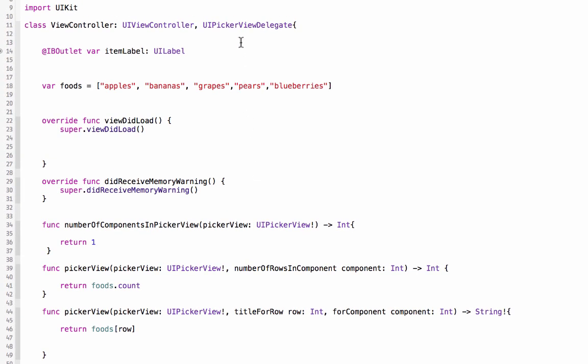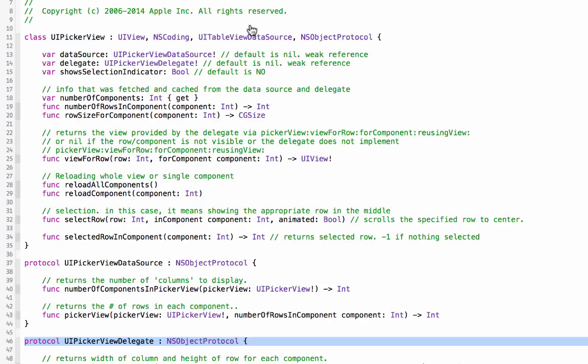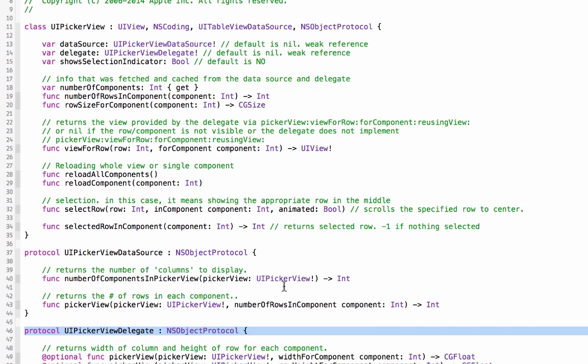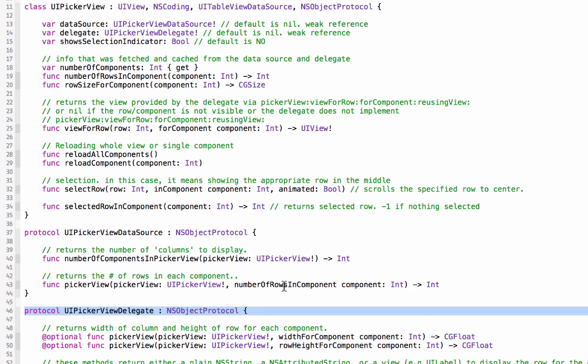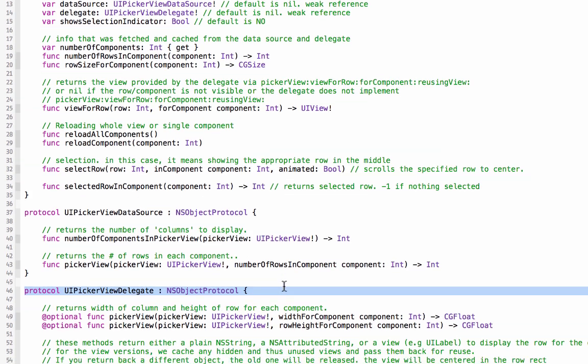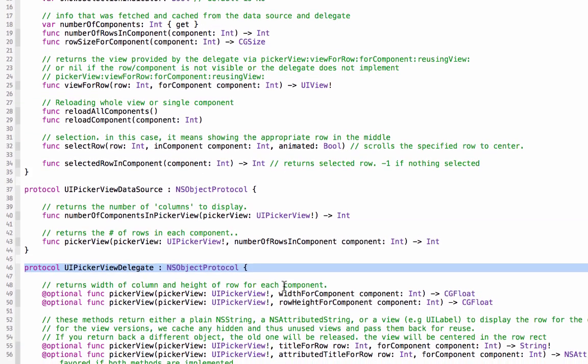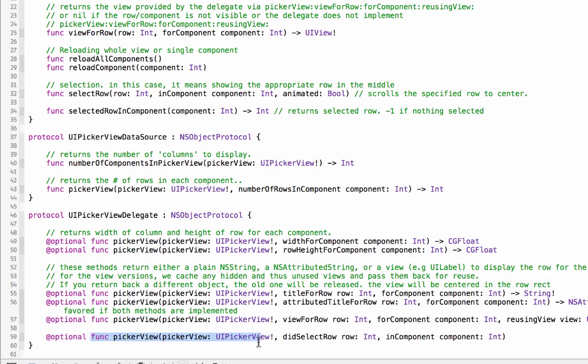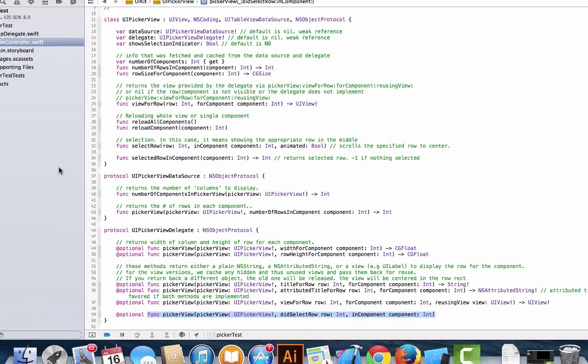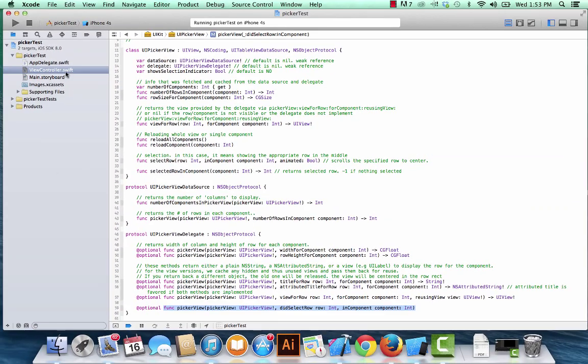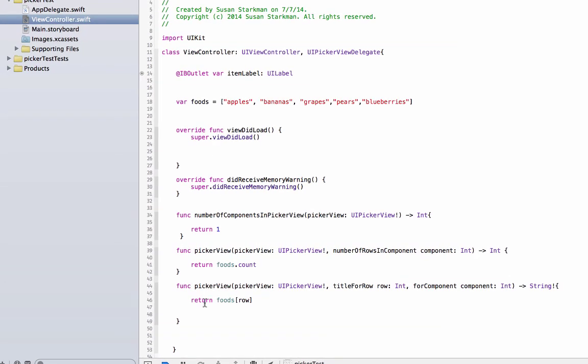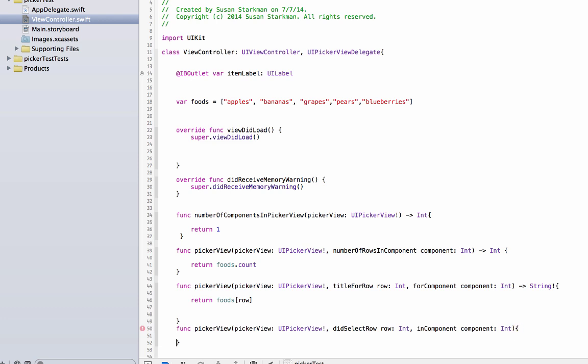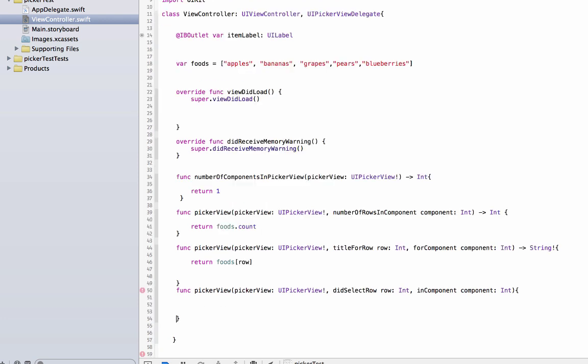So we're going to take our cursor up to picker view delegate, hit the command, it turns into a hand cursor, click on that, and we'll scroll down. We're going to look for the one called did select row, and that's this function down here. I'm going to highlight it, command C to copy, go back to my view controller dot Swift, command V to paste, and we're going to give it an open curly brace, give ourselves some room.